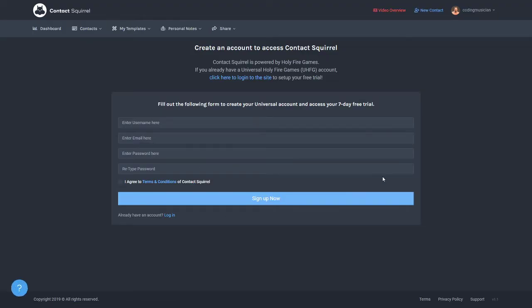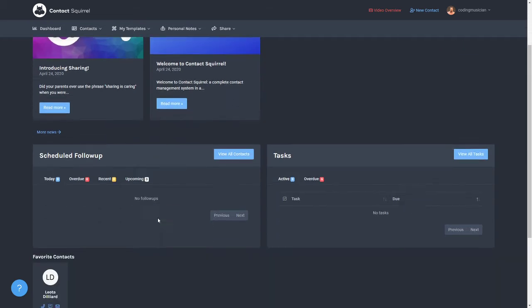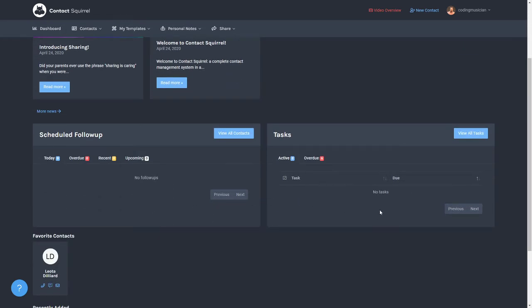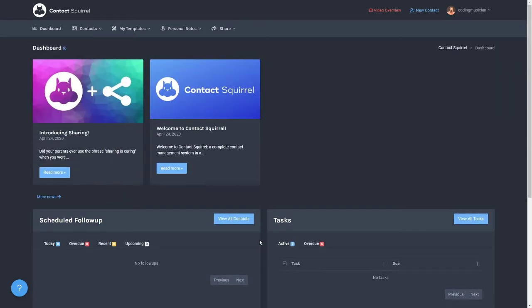It's very easy to do so. Now I am already logged into my account and I don't need to create a free one. So when you log in you'll be first taken to the dashboard. The dashboard shows you some news, your scheduled follow-up, some tasks, if you have any contacts that you have in your account.